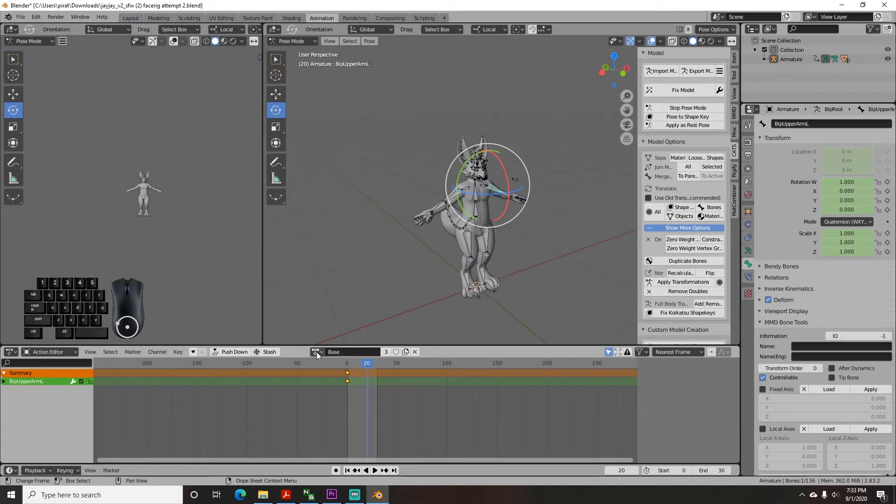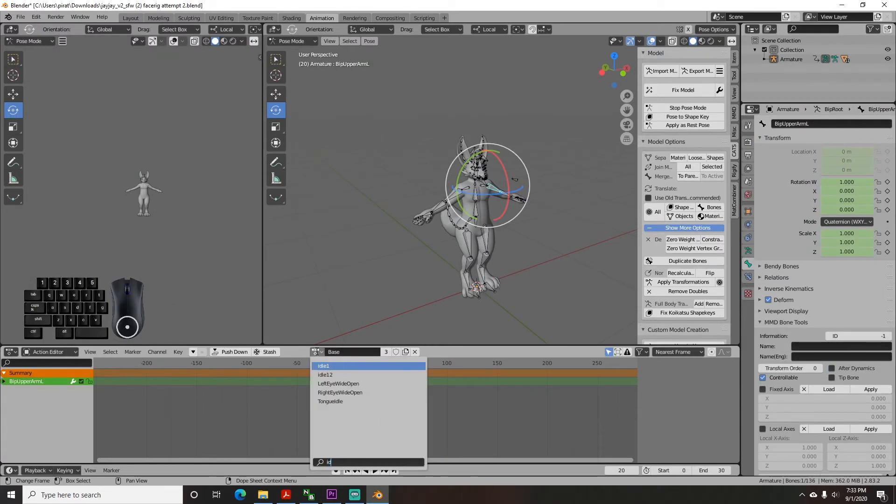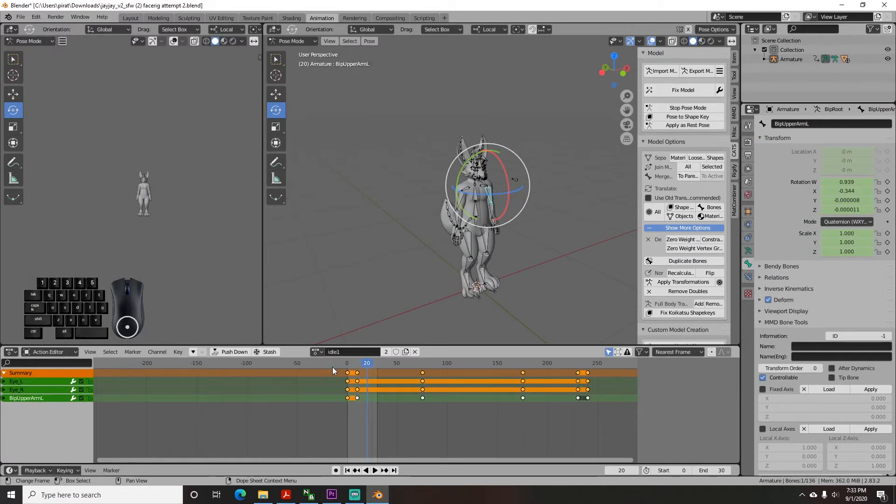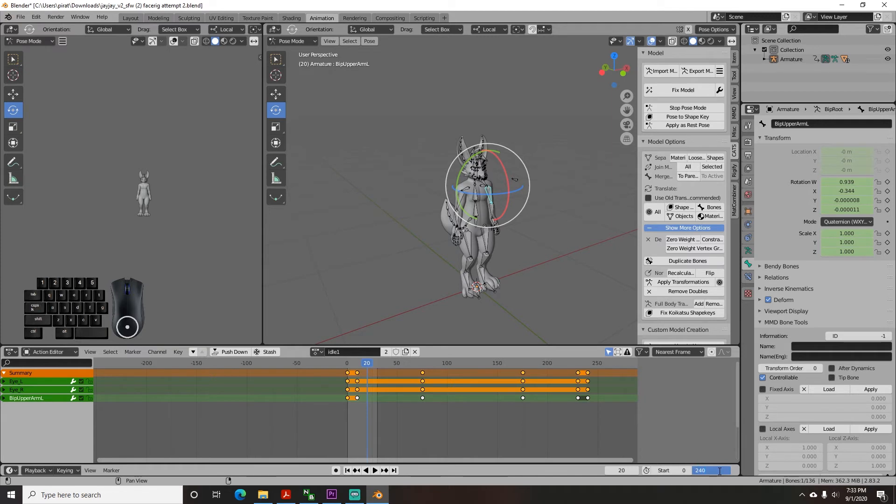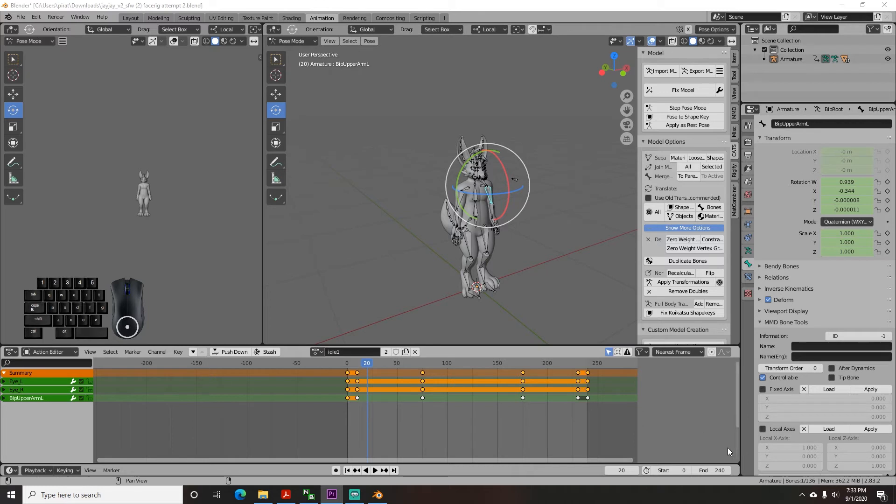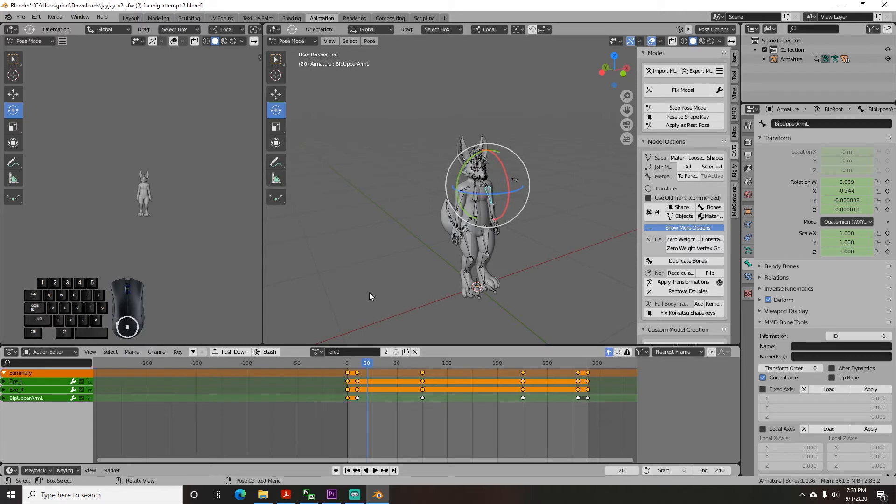Now go back to your animation tab and select the idle one animation from the drop down and go back up to file export. One note before I go further if you made your idle animation longer or shorter than 30 frames you need to go down to the end frame box on the animation tab and make the end frame whatever it is for idle one. In my case it was 240 frames so I put 240 here. But when uploading all of your other animations you need to set this back to 30.